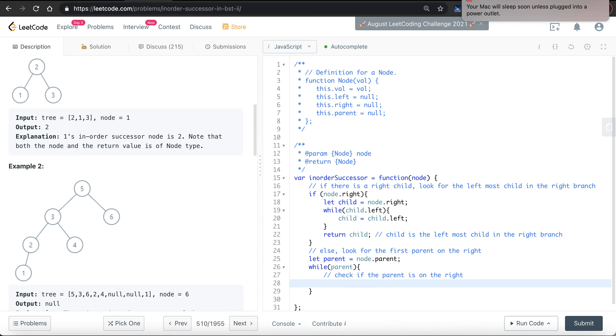How to check it? Simple. Simply check if the left child of the parent is equal to our current node.